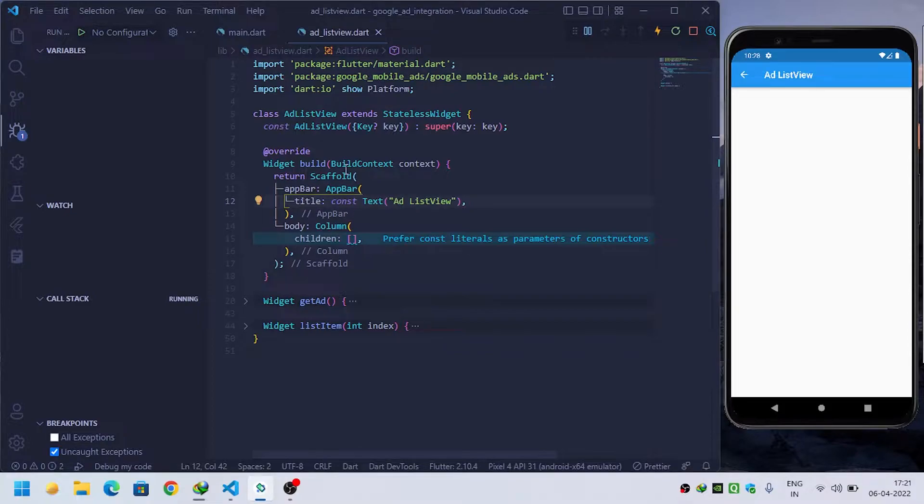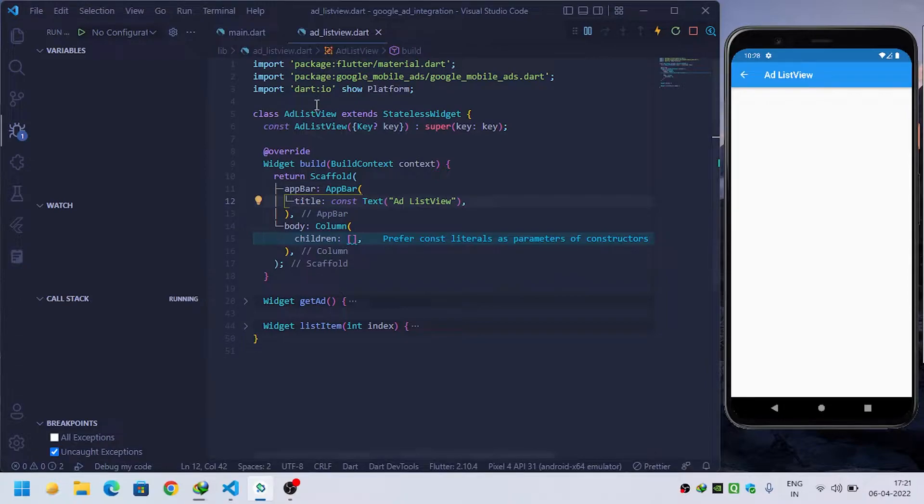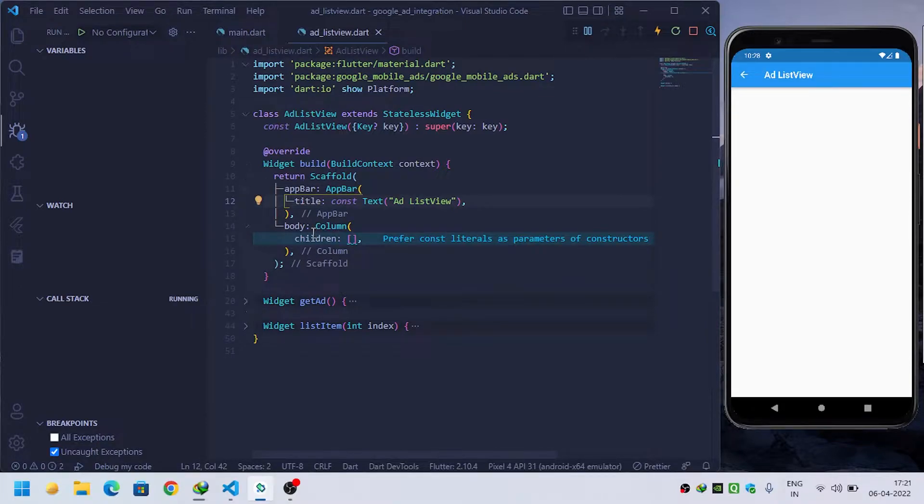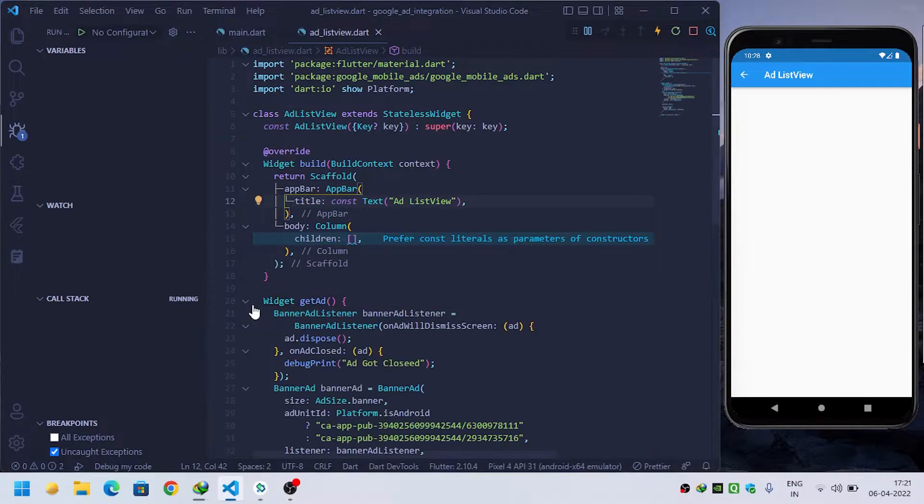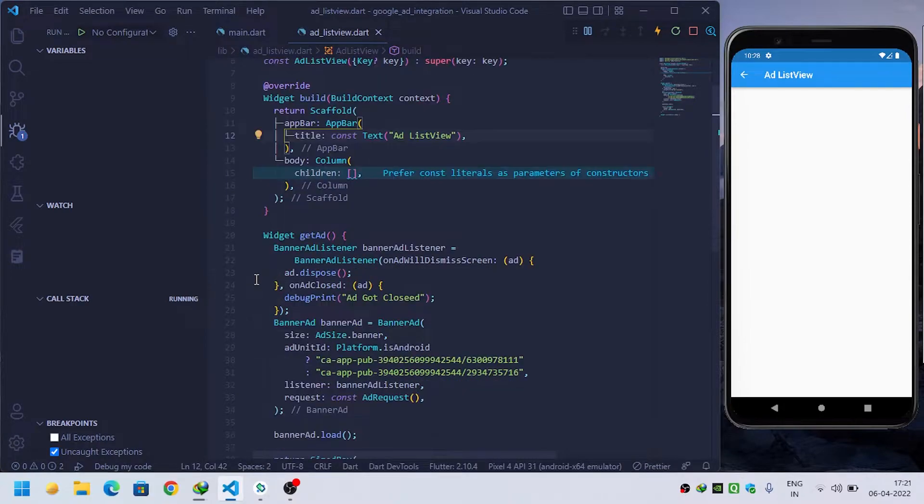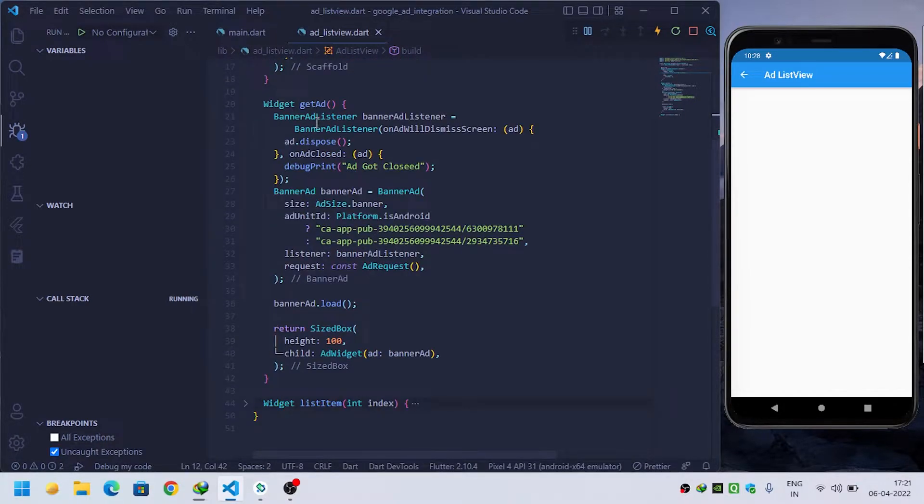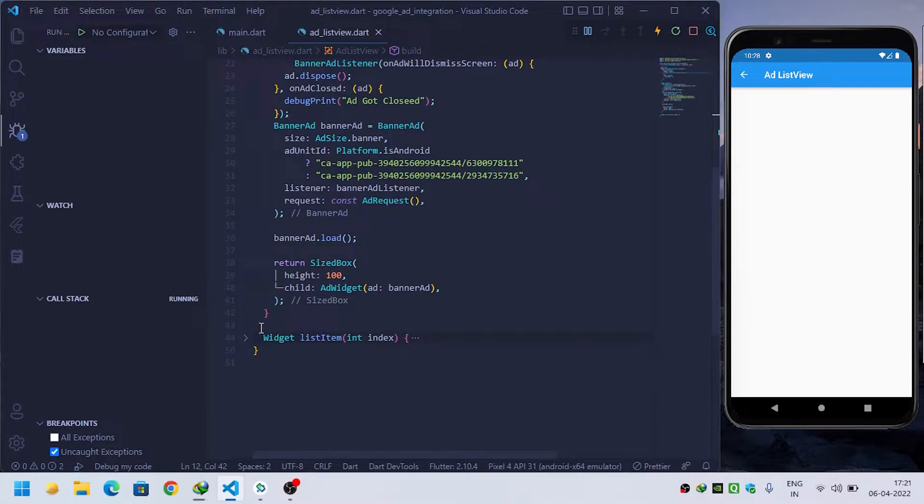Here I am inside my ad_listview.dart class. Inside this I have rendered a scaffold and provided a body property, in which I have built two widgets - one will return a banner ad and the second one will return a list type.